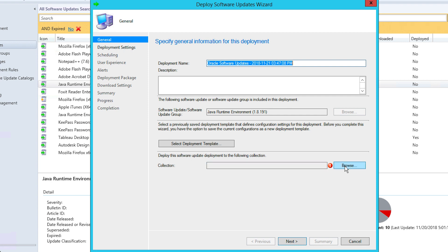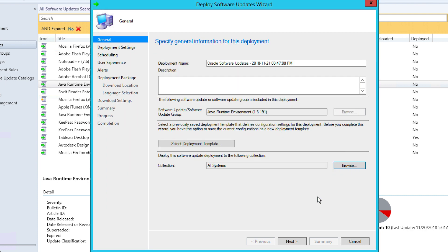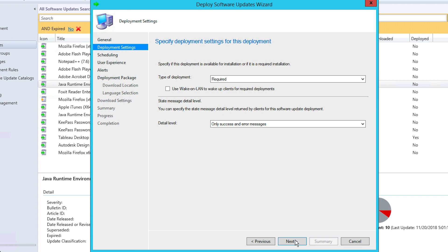The Deploy Software Update wizard will pop up. In the General tab, you can specify general information like the name of the deployment process, the software update group the patch belongs to, and the target collection to which the patches must be deployed. Once all of these fields are completed, click Next.